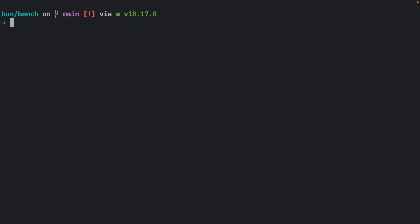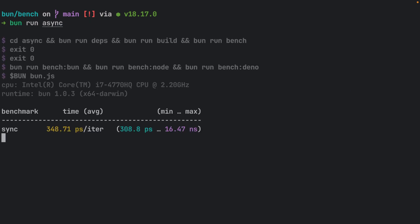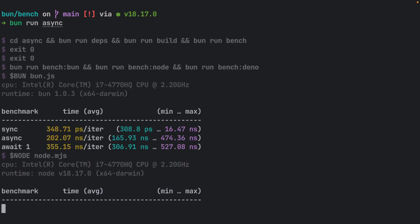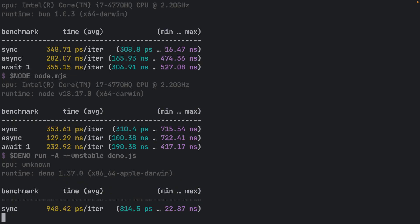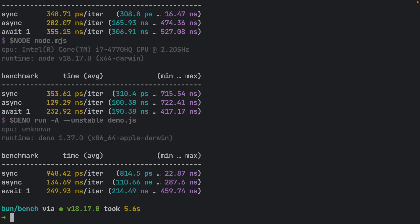Our next benchmark focuses on synchronous and asynchronous JavaScript method calls. We'll test sync functions, async functions, and also an async await function. A critical test to understand how each platform handles these core operations.